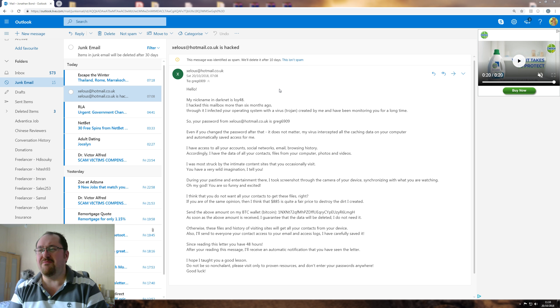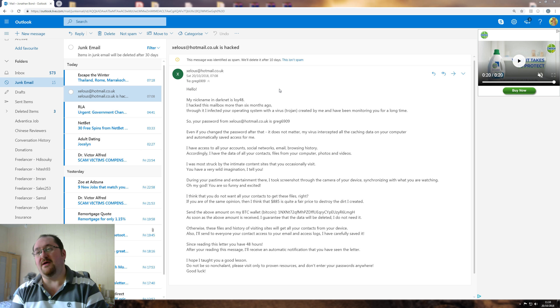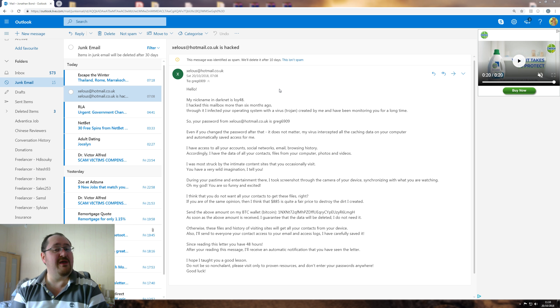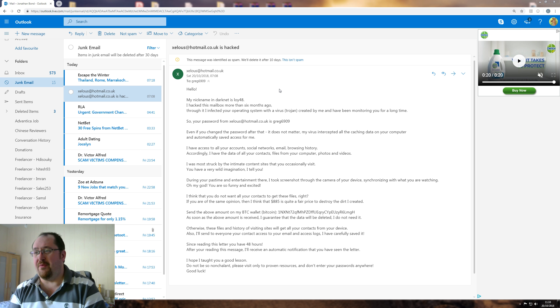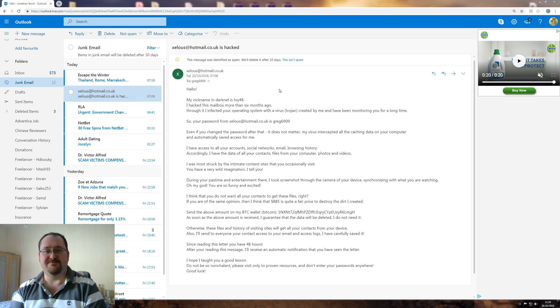My name in darknet is loy48. L-O-Y. That sounds Vietnamese maybe. I hacked this mailbox more than six months ago. No, you didn't.